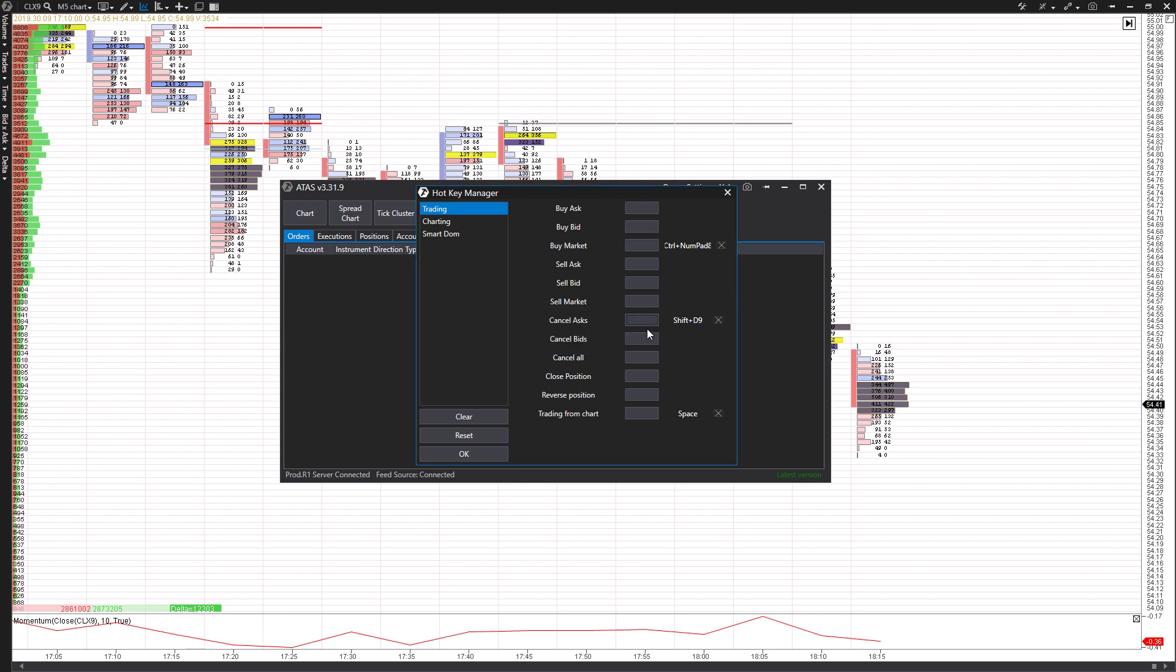For whatever reason, my numpad didn't work here, but the regular nine on top of the QWERTY keyboard, the default numbers at the top of your keyboard, it looks like it works and it's functioned with that. I'm not sure why the number pad didn't work for this case, but as you can see, it did work for our eight here. So that's just one example of canceling all your ask orders.